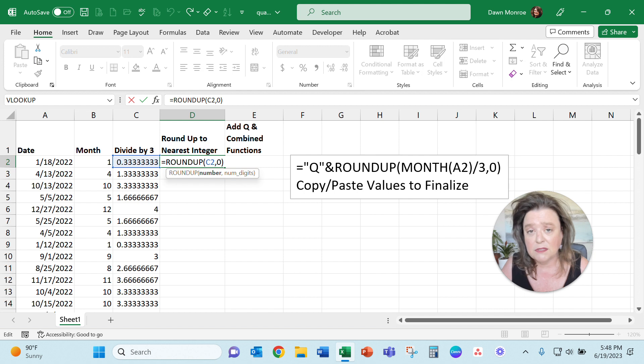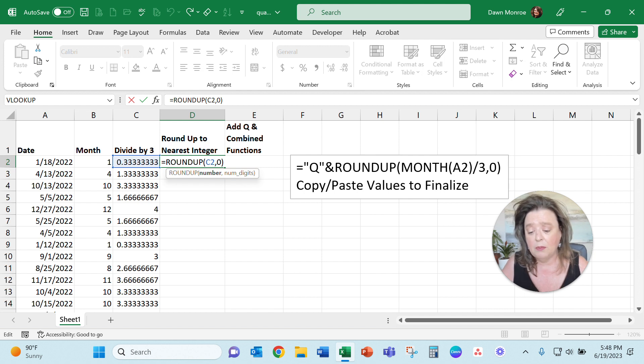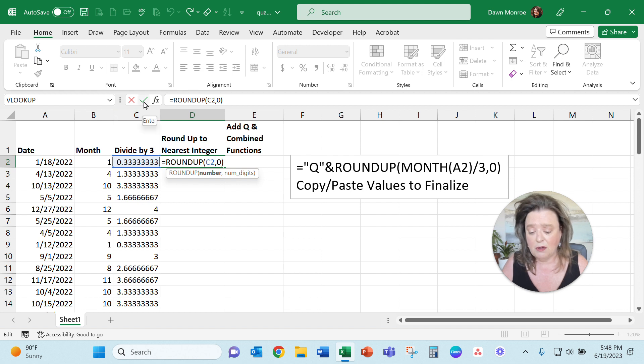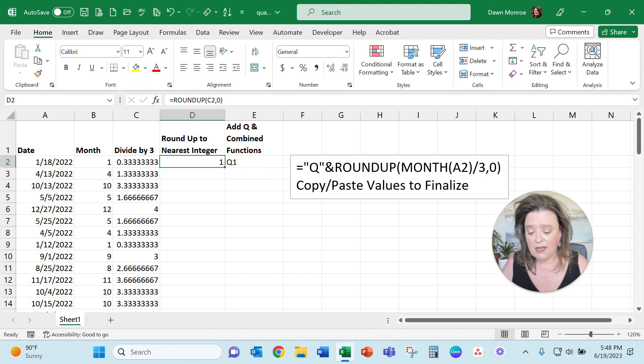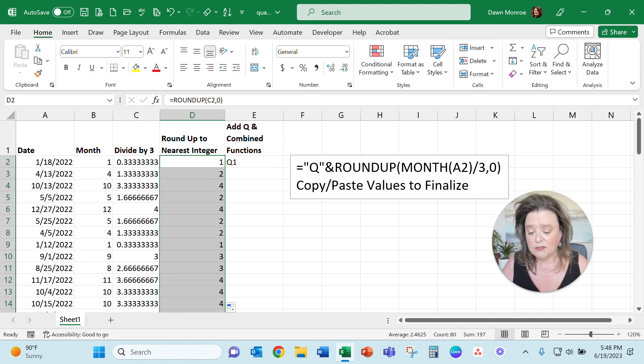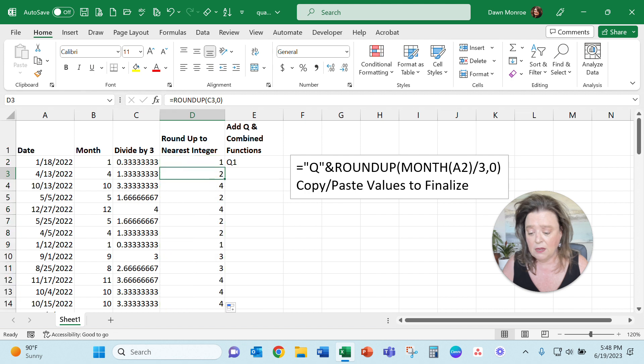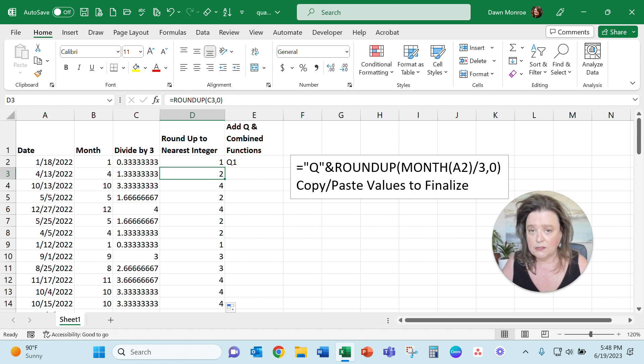You pick what cell you're using and then you are rounding up - we don't want any decimal places. Once I have that, I'll fill that down and you'll see it is giving me April falls in the second quarter, October falls in the fourth quarter, and so on.